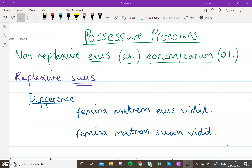Okay guys, up next are possessives. These are words that show when someone possesses something, when someone owns something. So in English there will be words like 'his' or 'her'. Now in Latin there are two different types: there's non-reflexives and there's reflexives.